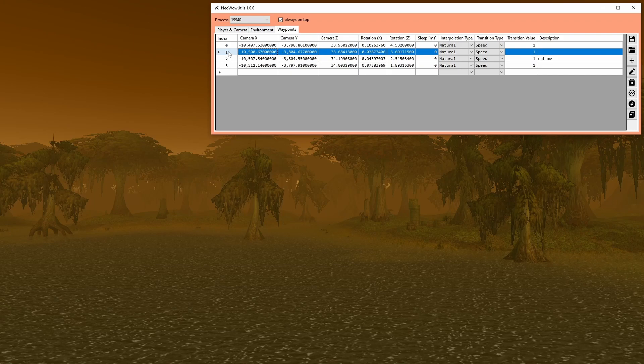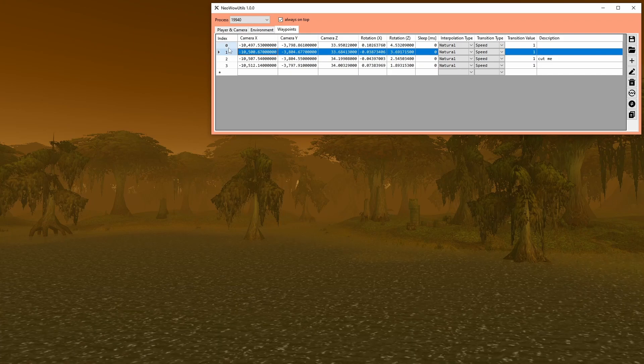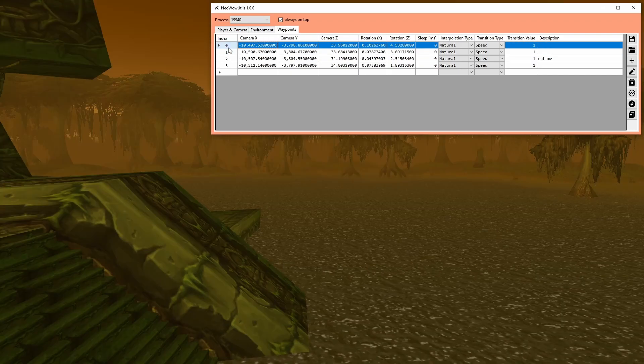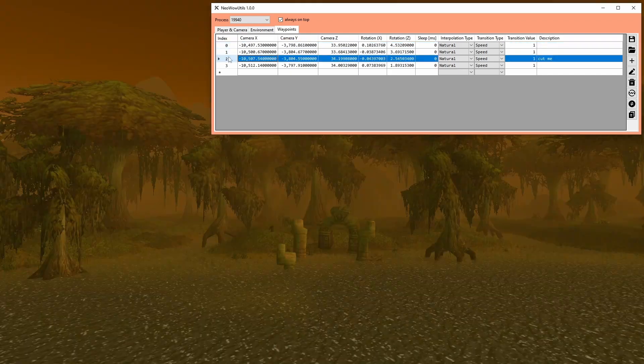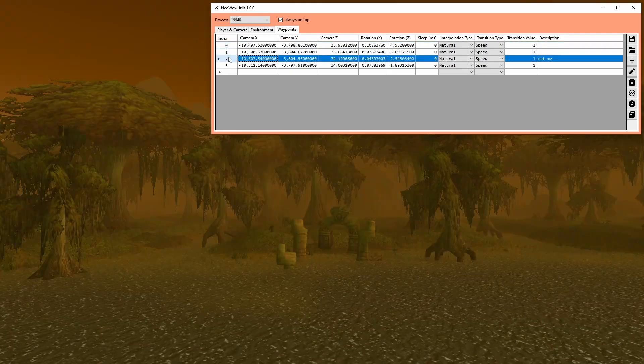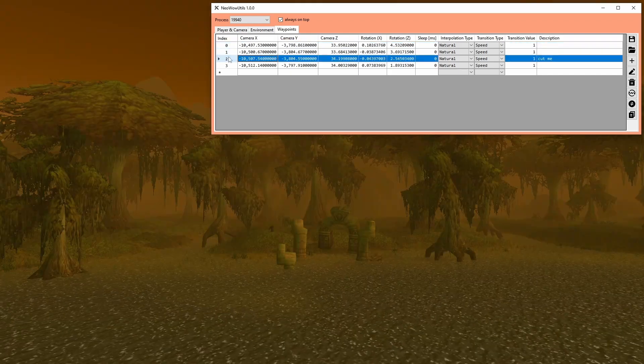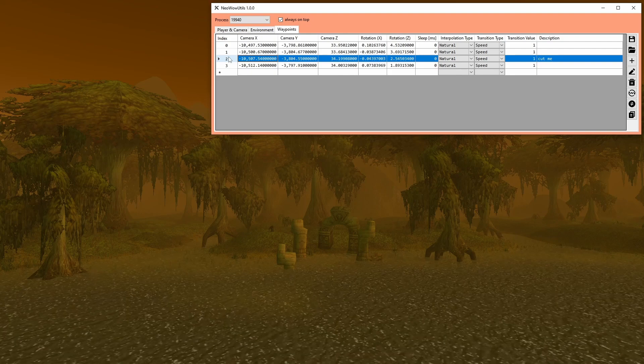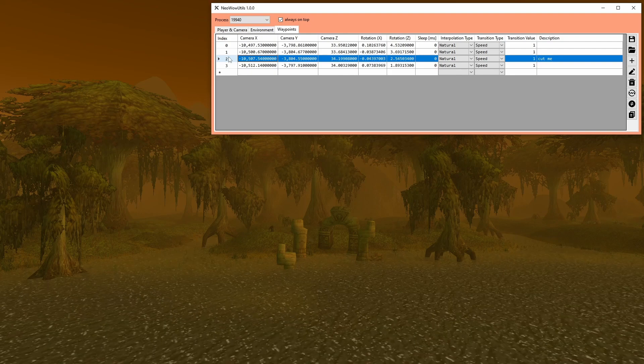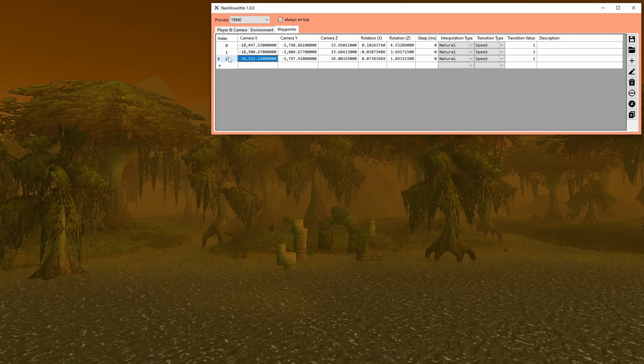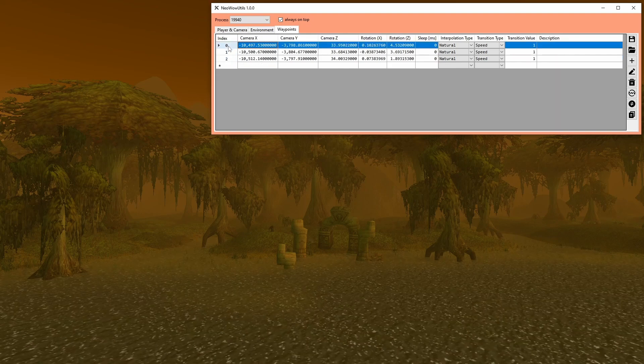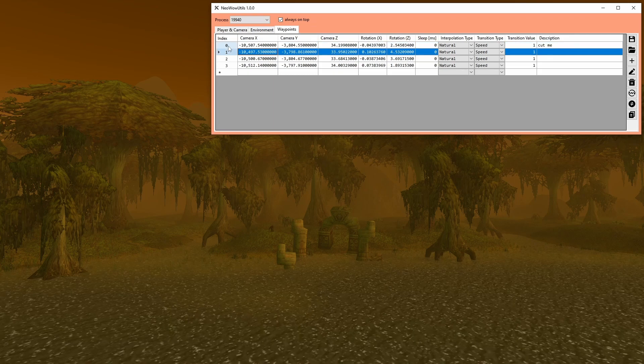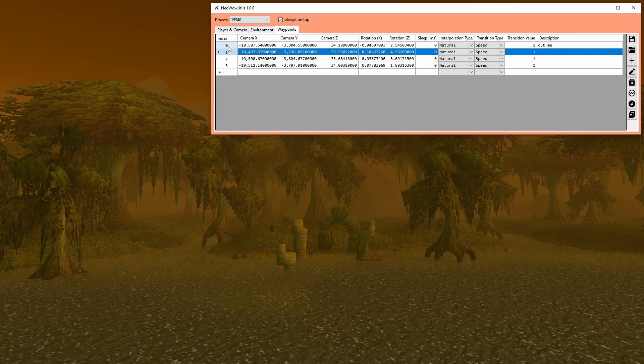Double-clicking a row will load the coordinates and the rotations into the client and spectate mode to be activated. Selected rows can be either cut or copied and then be pasted above the current row.